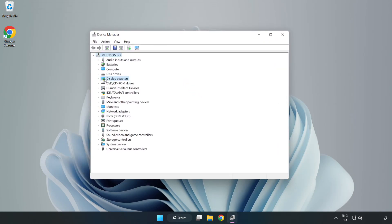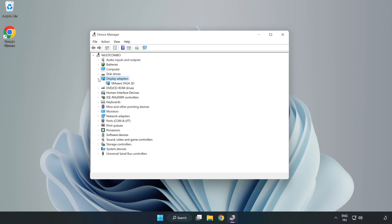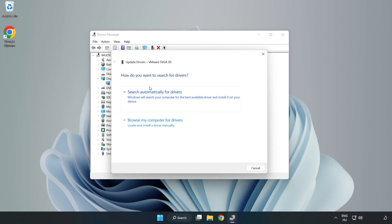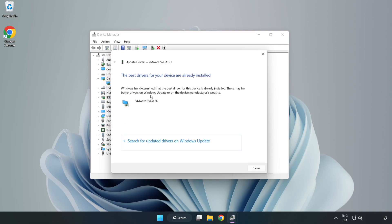Click display adapters. Select your display adapter, right click and update driver. Search automatically for drivers. Wait. Installation complete and click close.